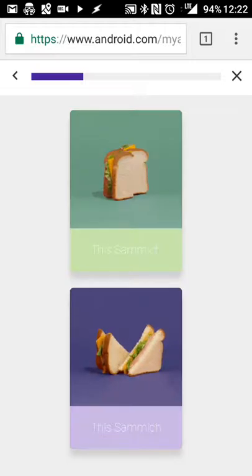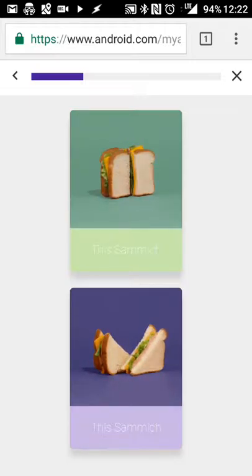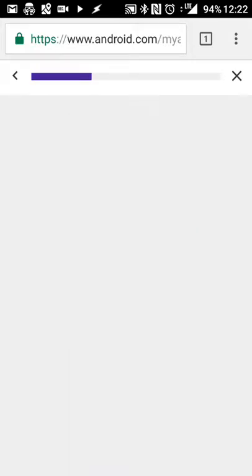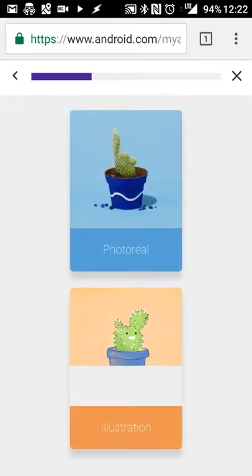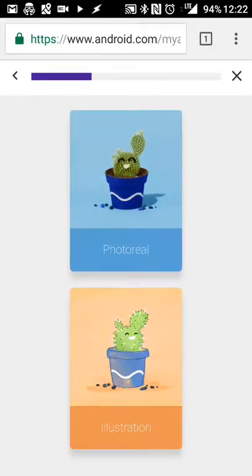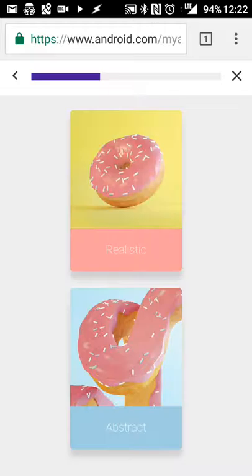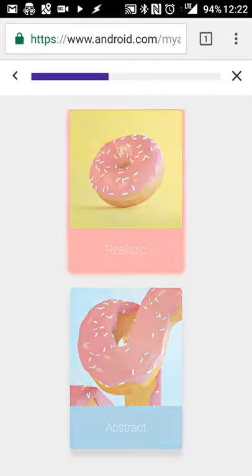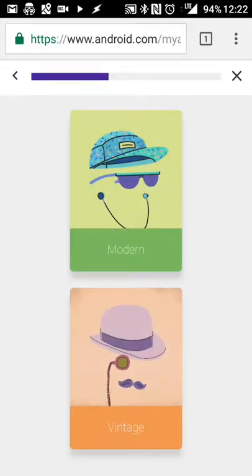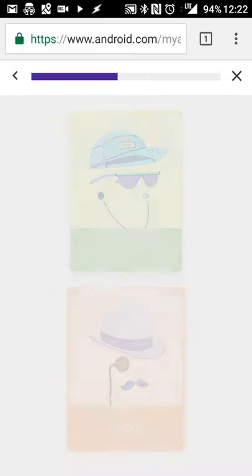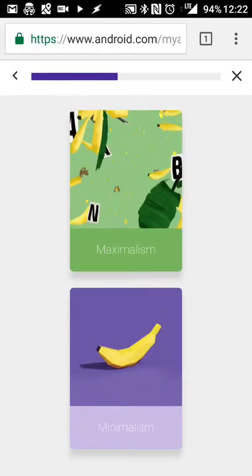Geometric or organic, I'll hit organic. Let's say pattern or random, I like random. In this case, what kind of sandwich you want. I'll do this one just for the sake of it.